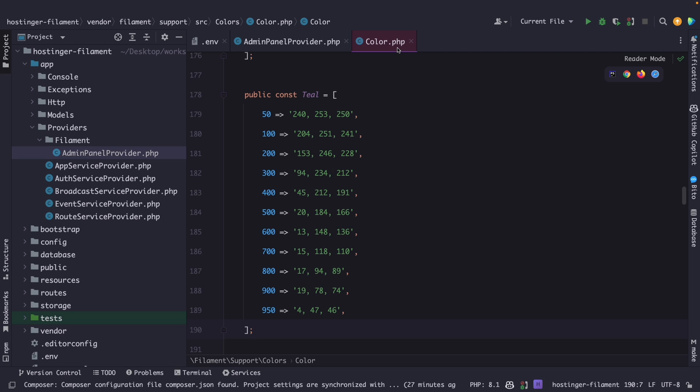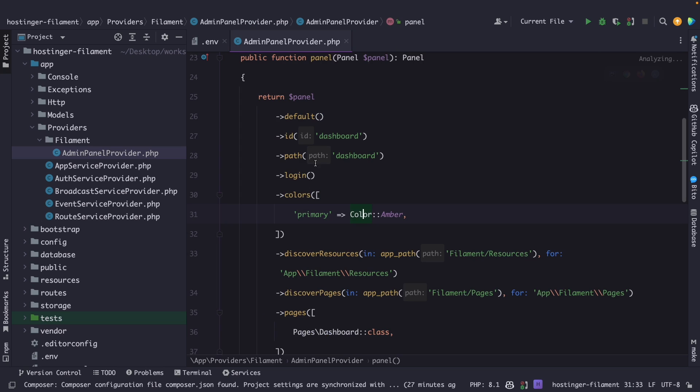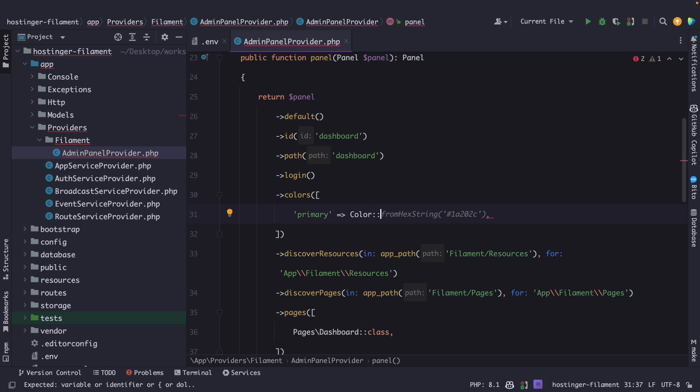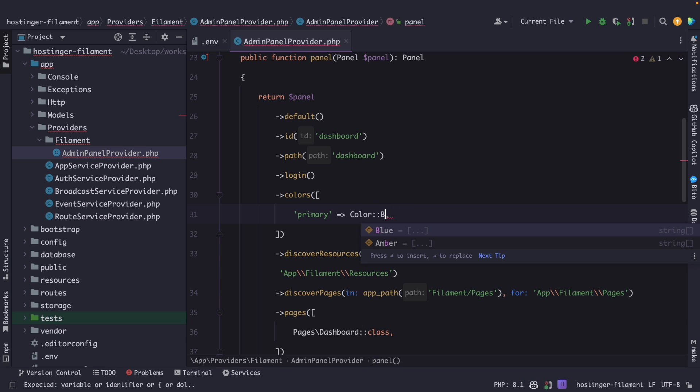So let's close off the colors class. Now let's focus on our primary color. Let's replace the amber color that we have with let's say blue.